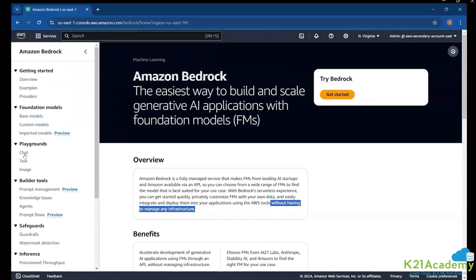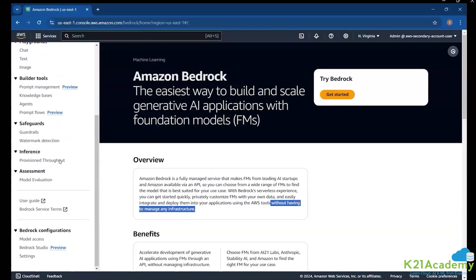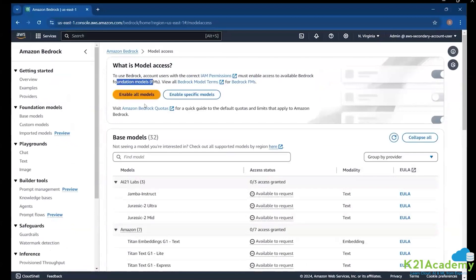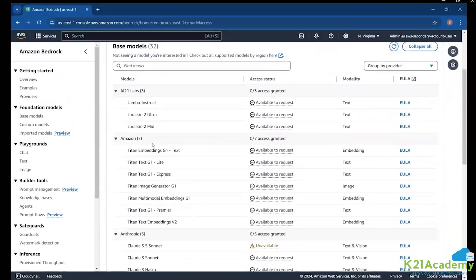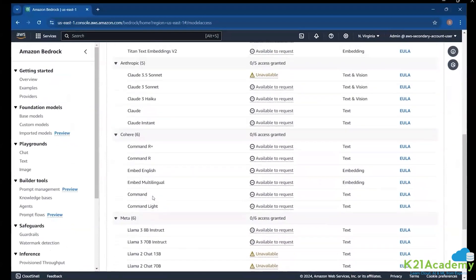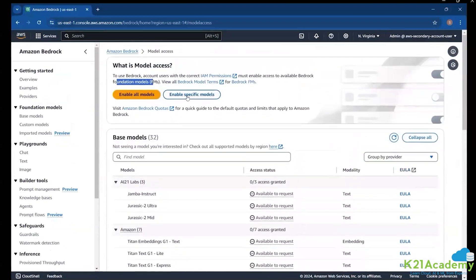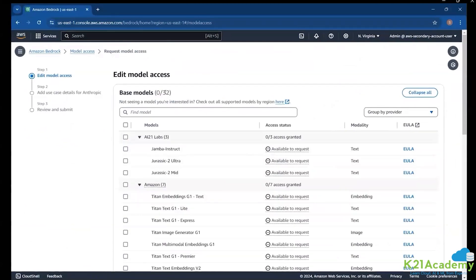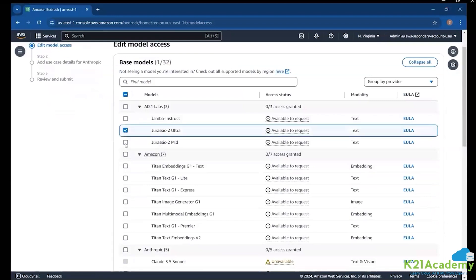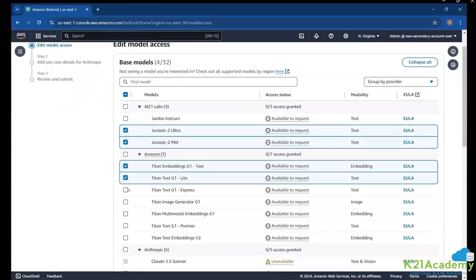You have different options — foundation models, custom models, different playgrounds. At the bottom is model access. You can enable all model access or enable specific ones. To get access, click on Enable Specific Models. In here, choose the models you want — for example, from AI21 Labs: Jurassic-2 Ultra and Jurassic-2 Mid. From Amazon: Titan Text Embeddings G1, Titan Text G1, Titan Text G1 Express, and Titan Image Generator.